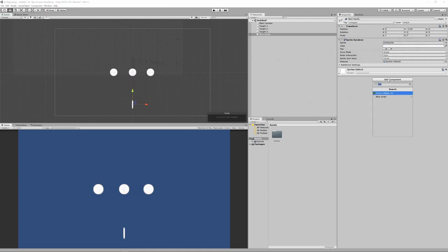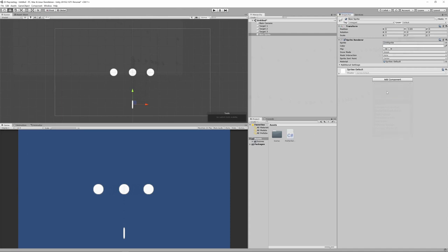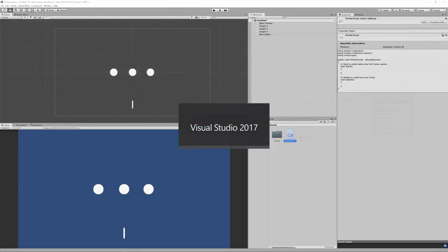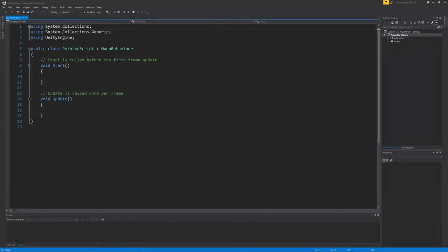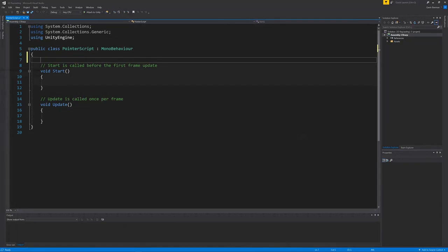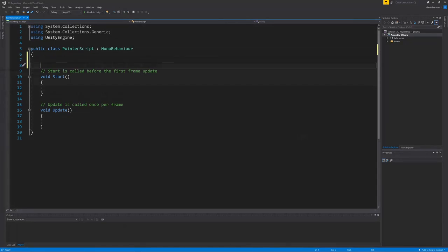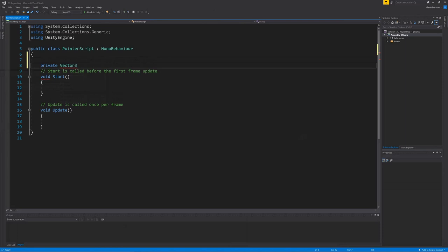Now we have a pointer, we need to add a script to it. And open that script up. The first thing to add to the script is a control to rotate our pointer. And for that we will need a vector3 variable to store the amount of rotation we want to occur. So let's create that and call it horizontal movement as it is rotation from left to right.